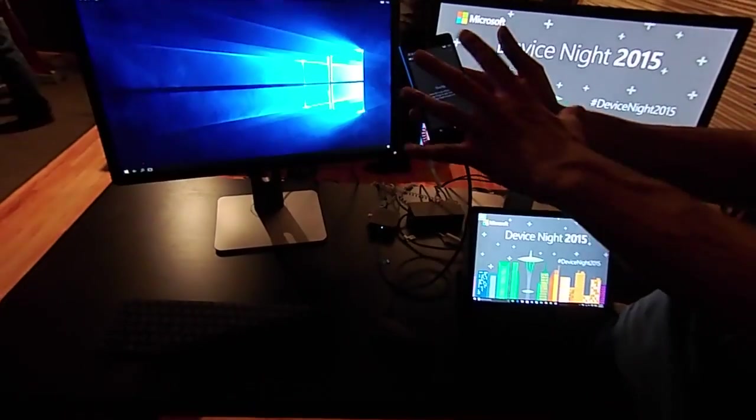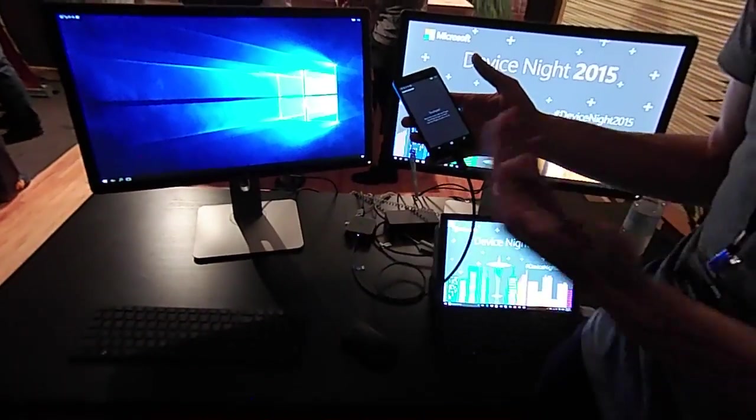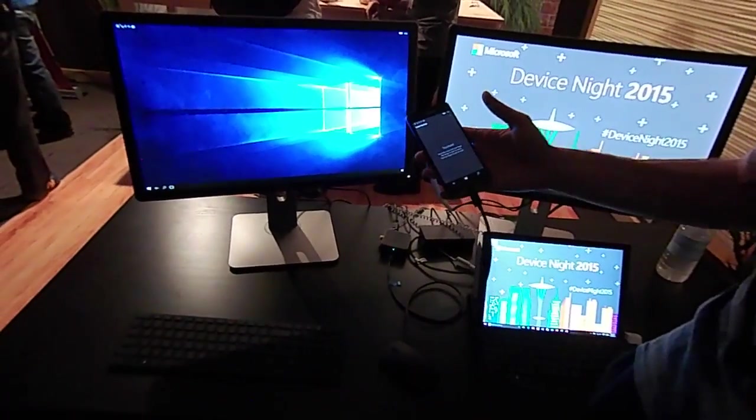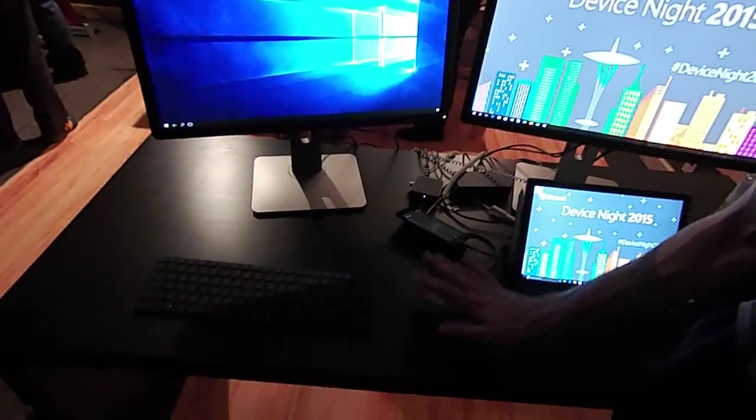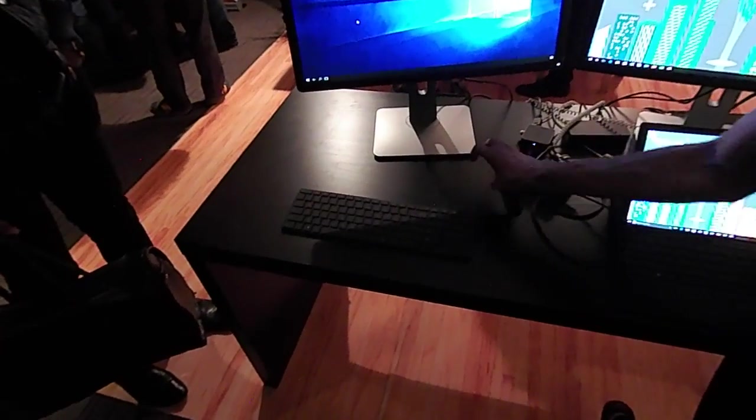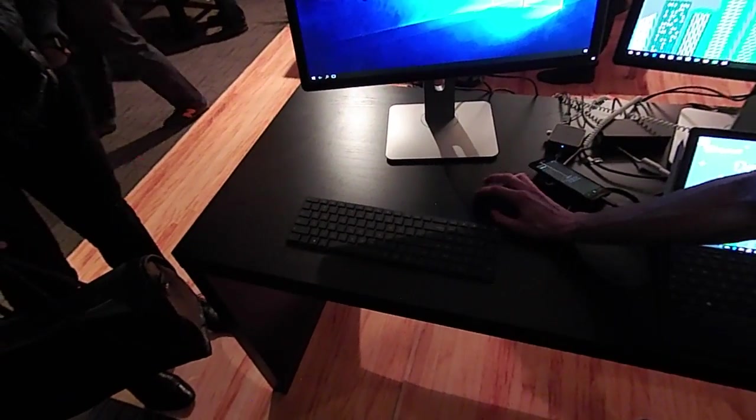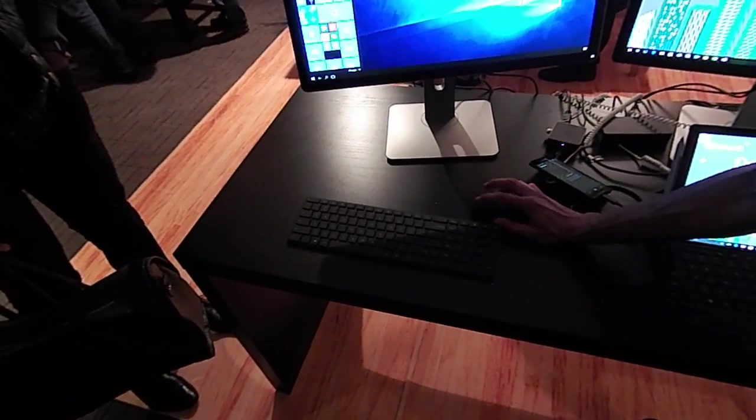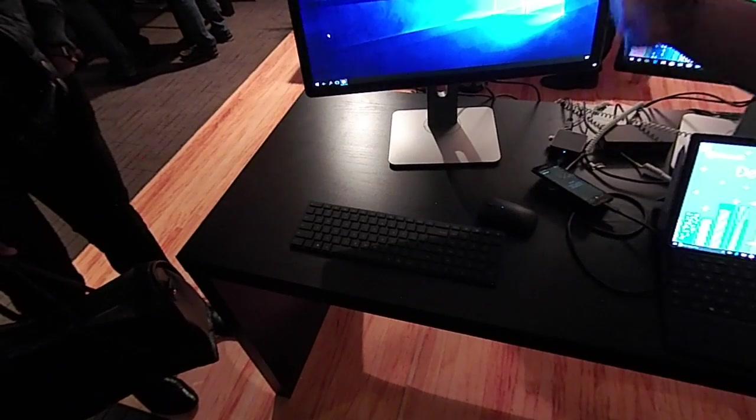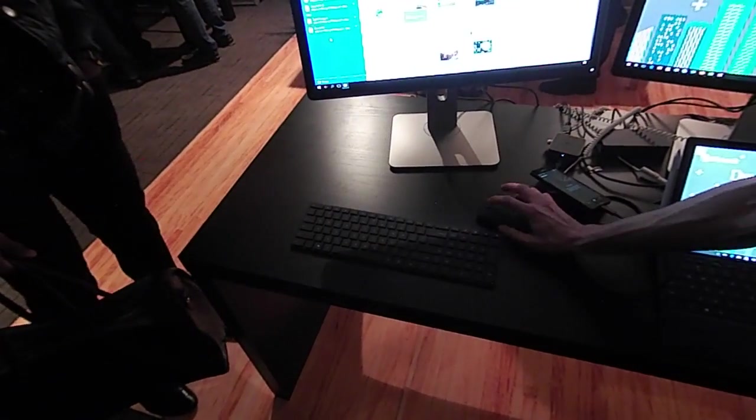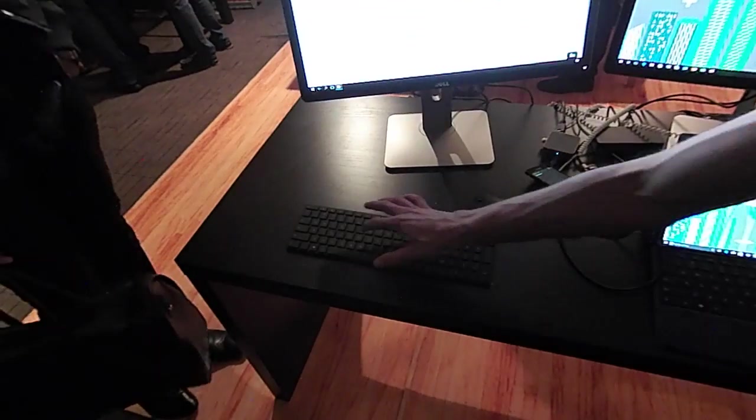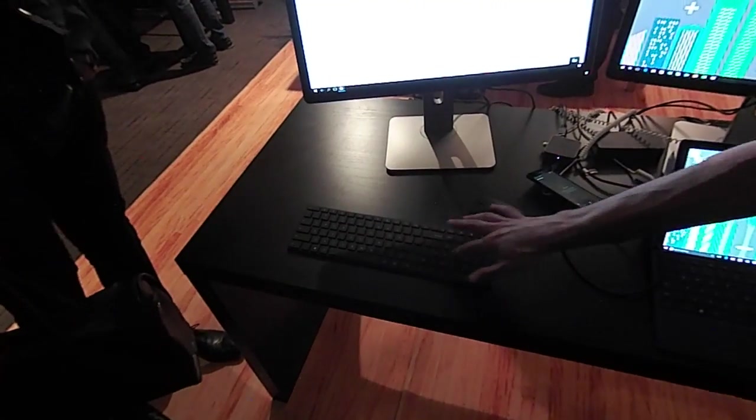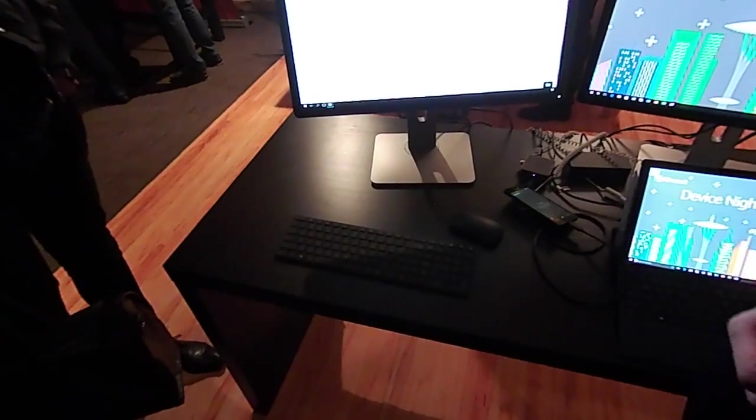This is all being driven by your phone and your dock. Take a step even further - we can then connect a Bluetooth keyboard and mouse to the phone. These are connected to my phone, and I can actually now run full desktop applications like Microsoft Office. This is all being driven directly from the phone.